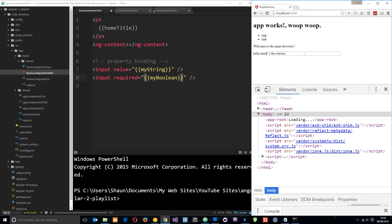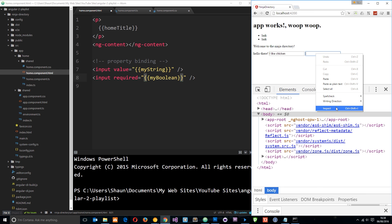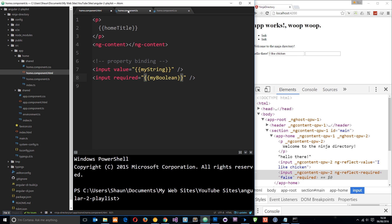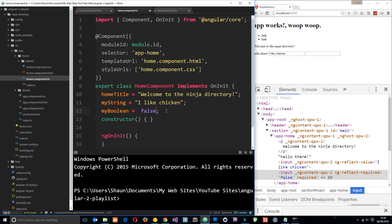Okay, cool. Now we get I like chicken back, and if we inspect this one more time, then we should see that this is false again, required equals false, which is what it is on the component class right here. Pretty cool, right?